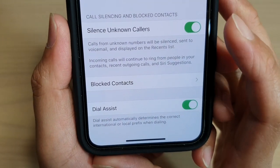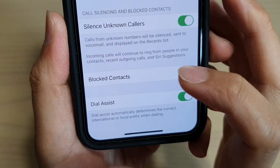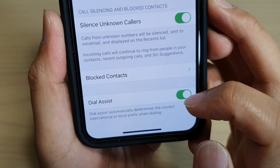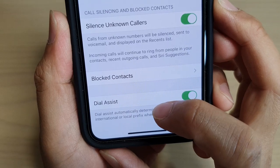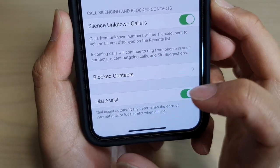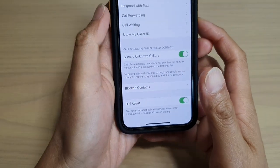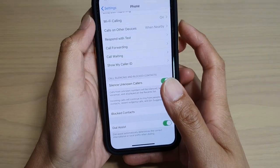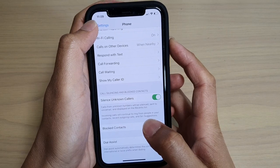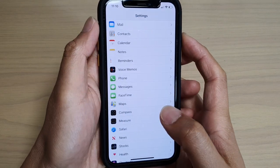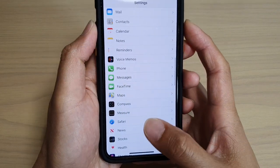How to enable or disable dial assist for the correct international or local prefix when dialing on your iPhone 11 or 11 Pro running iOS 13.